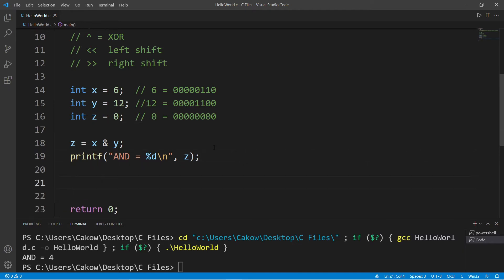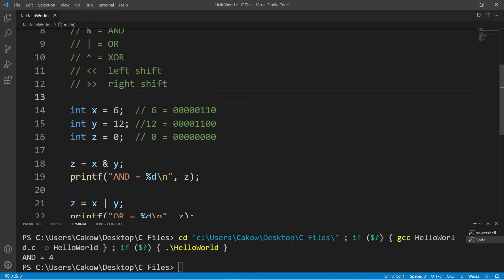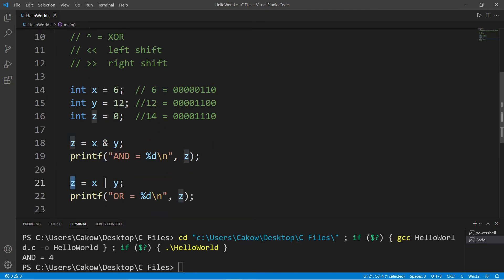Now let's move on to OR. We'll set Z back to zero and set Z equal to X OR Y. OR is represented by a single vertical bar. With the OR bitwise operator, only one of the bits needs to be one to assign one to the result. Both zero — stays zero. One and zero — that's one. Both one — that counts. One in the next position — that's one. The rest are zero. This is the binary representation of 14, and Z is equal to 14.